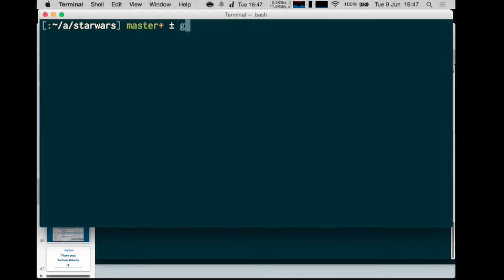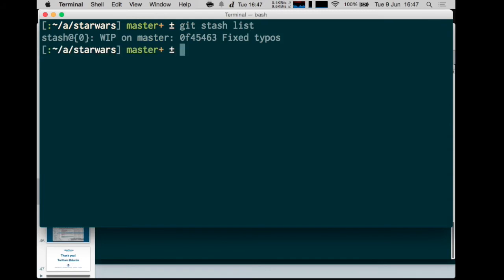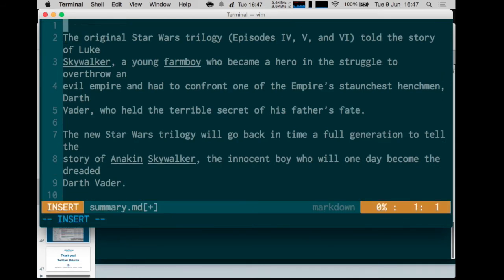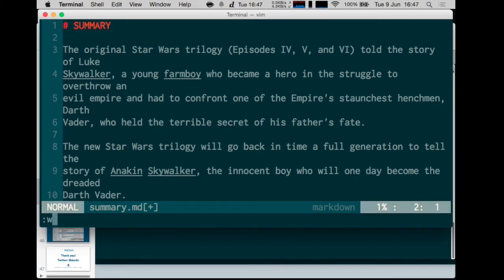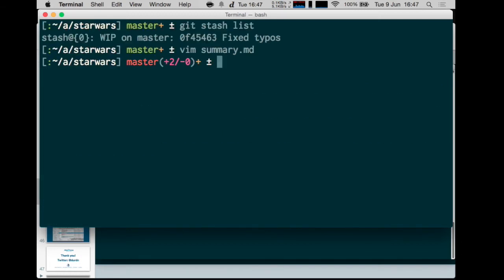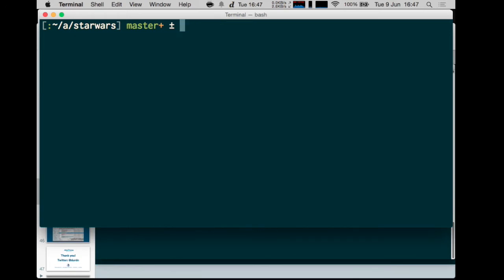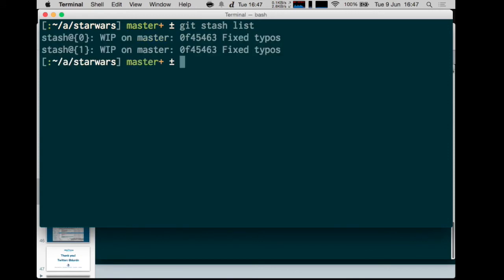So if I type git stash list, I can see the list of temporary changes that I have saved. And I can incrementally save more changes. Let's do another one. Let's see. Summary. So I do another change. And I also can stash it. So now, if I do a list, as you can see, on the top of the stash, there's the latest change. And then I have been adding on top of it.